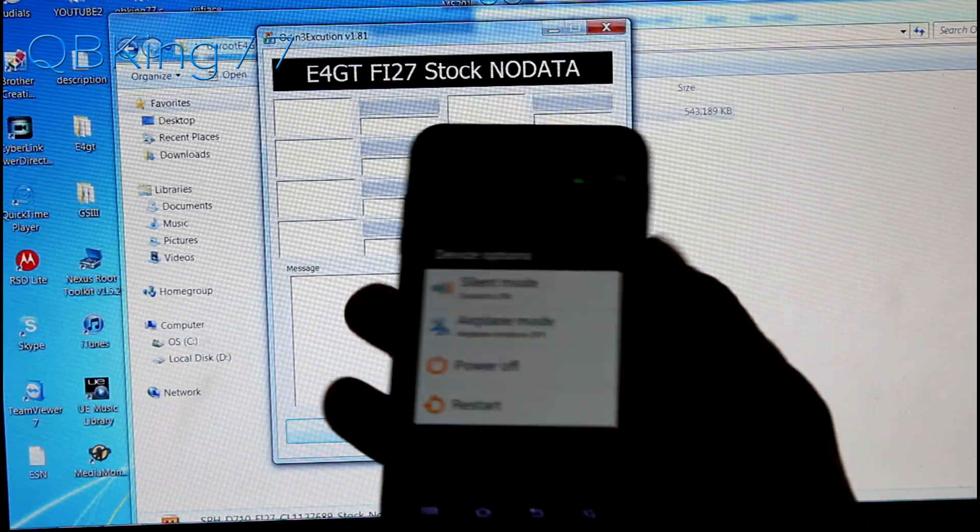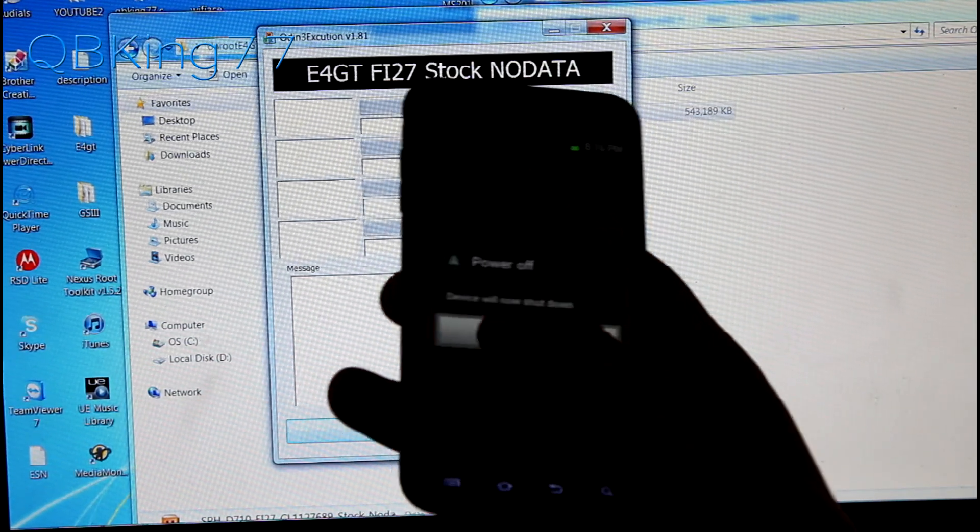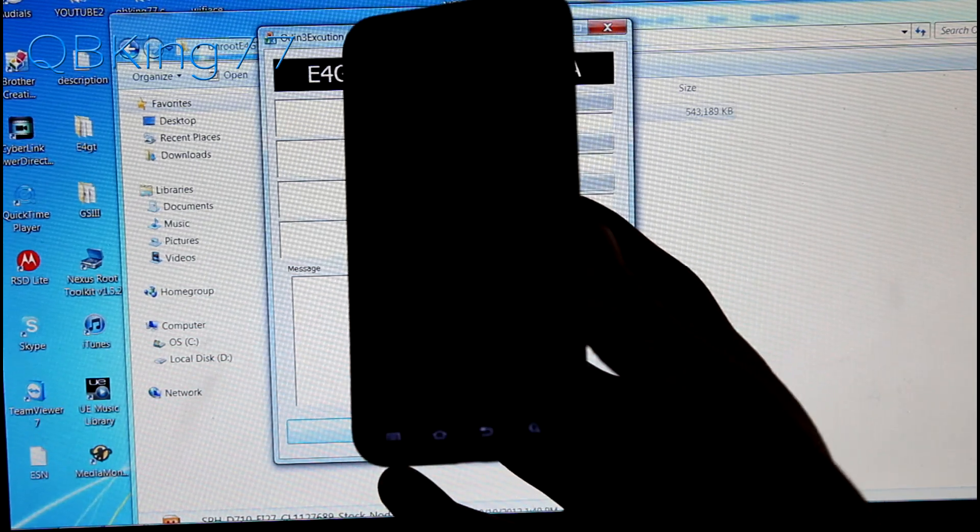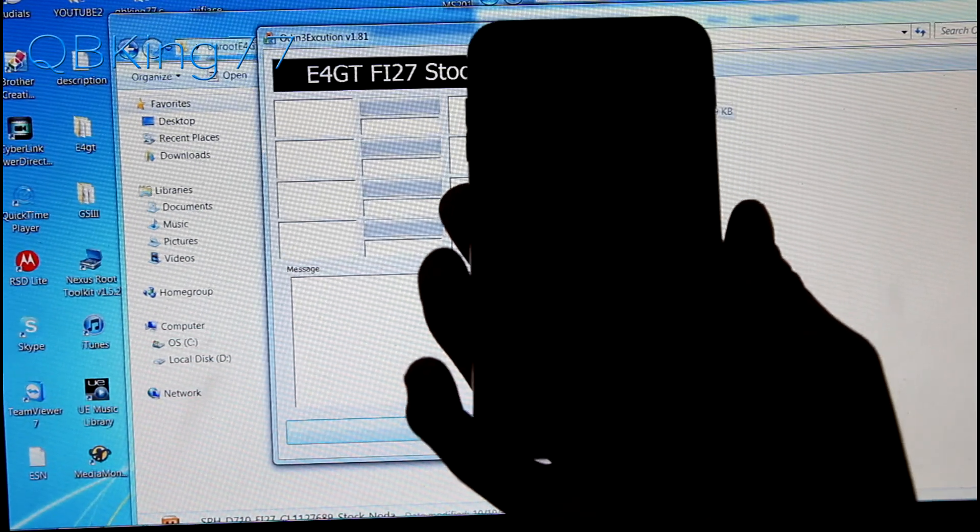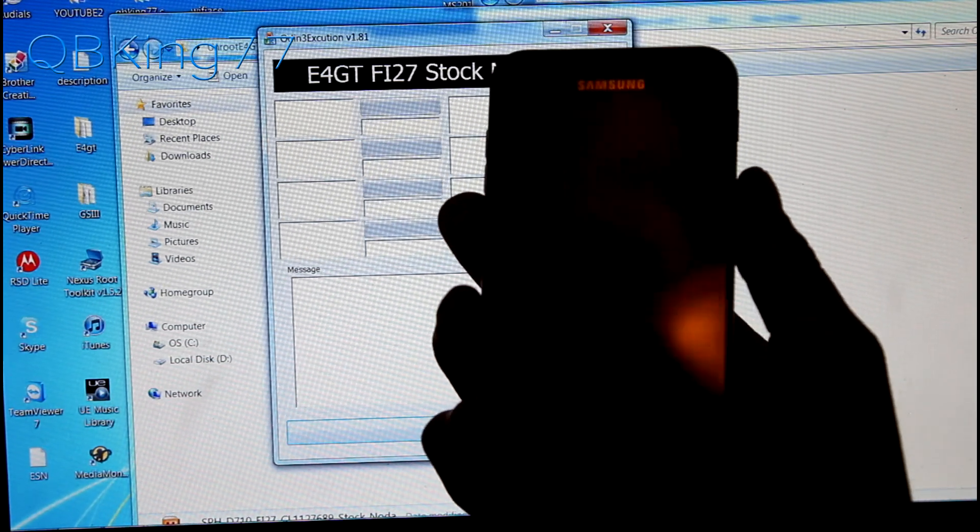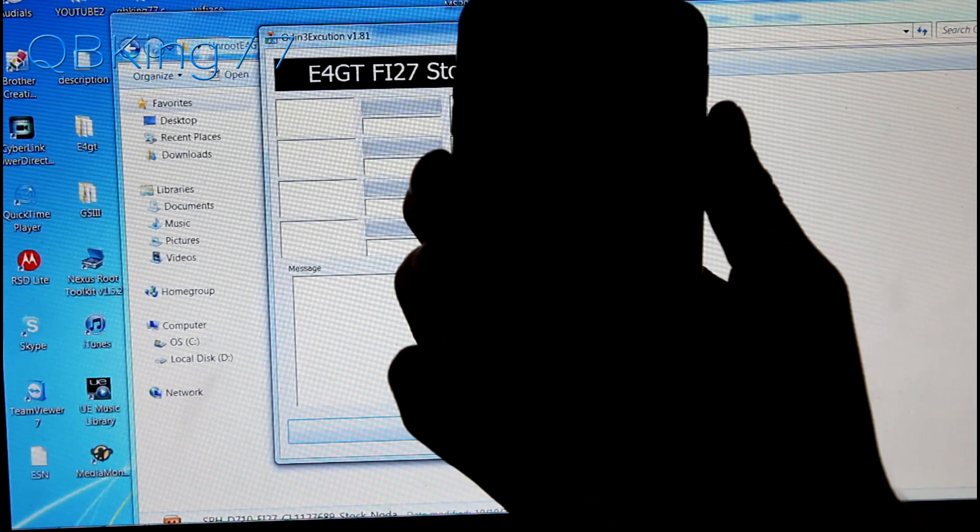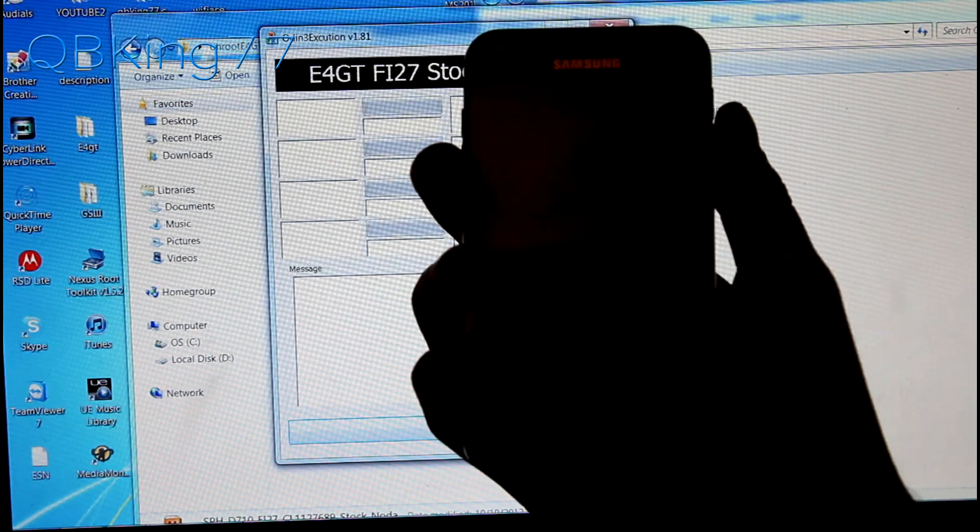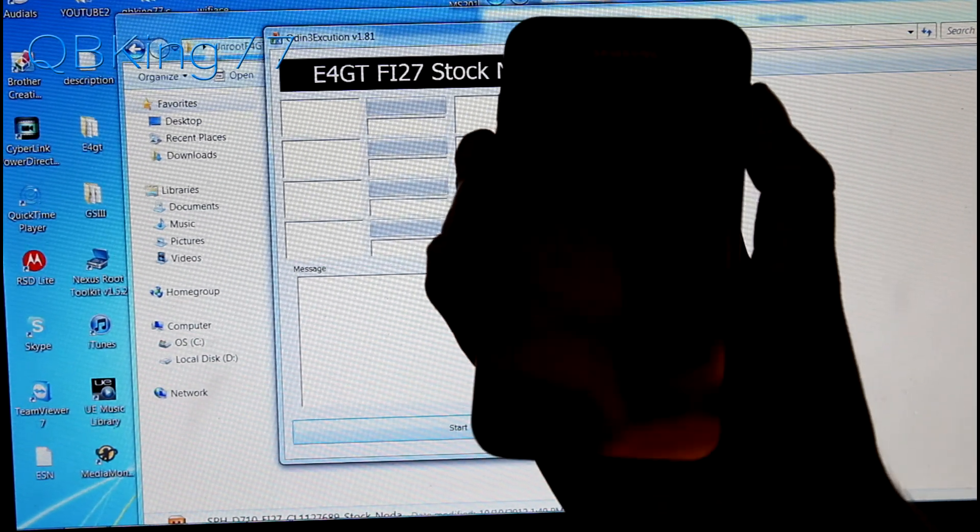Go ahead and power off your Epic 4G Touch. Just completely shut it down and once fully powered off we need to get into what is called download or Odin mode. To do so, press and hold volume down and the power button at the same time.